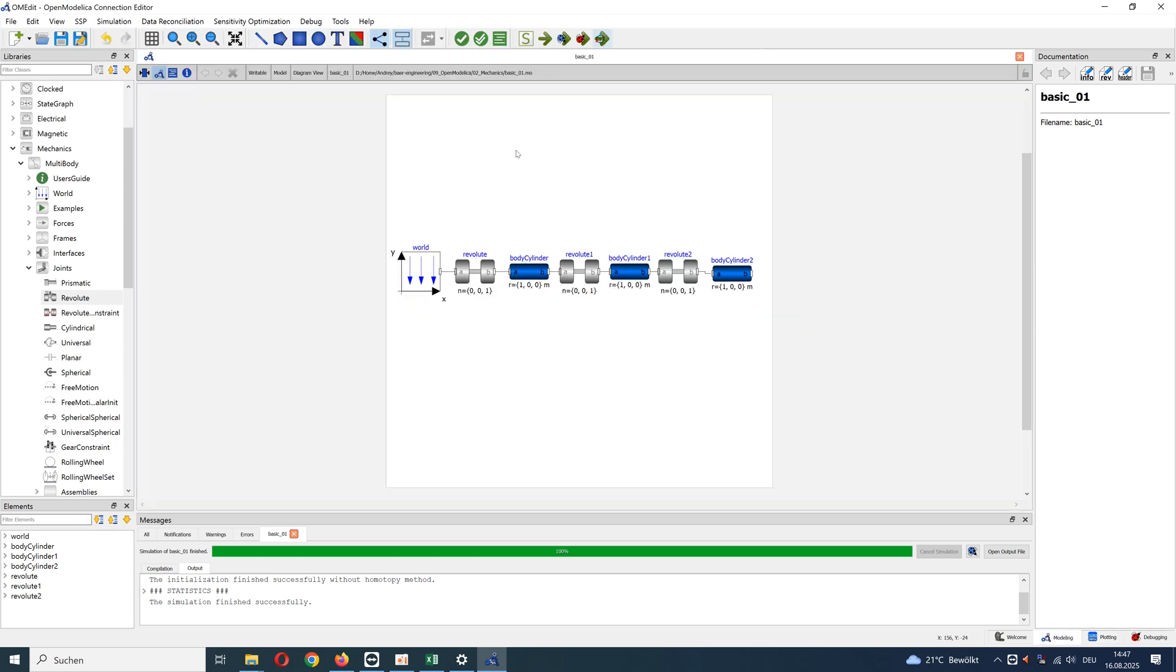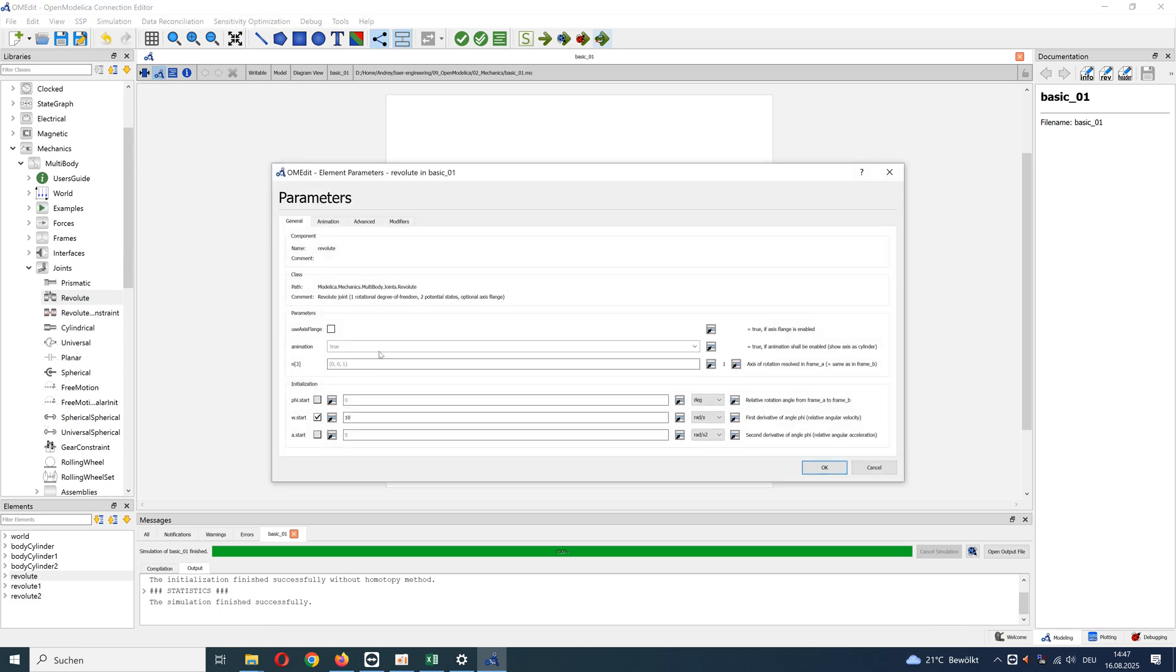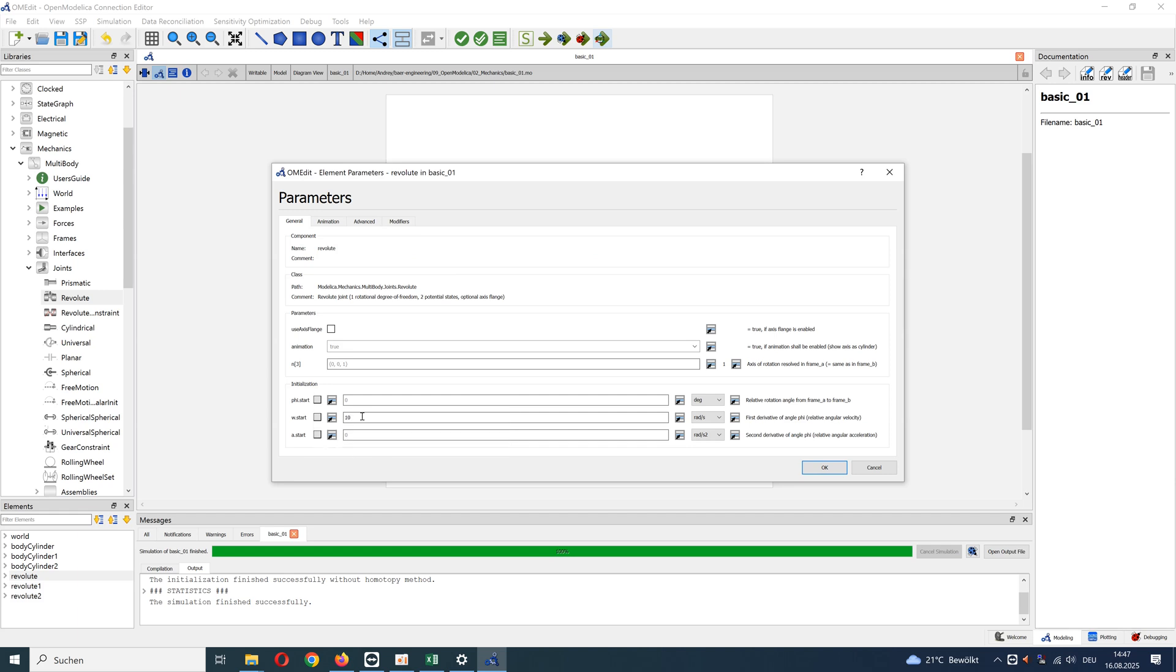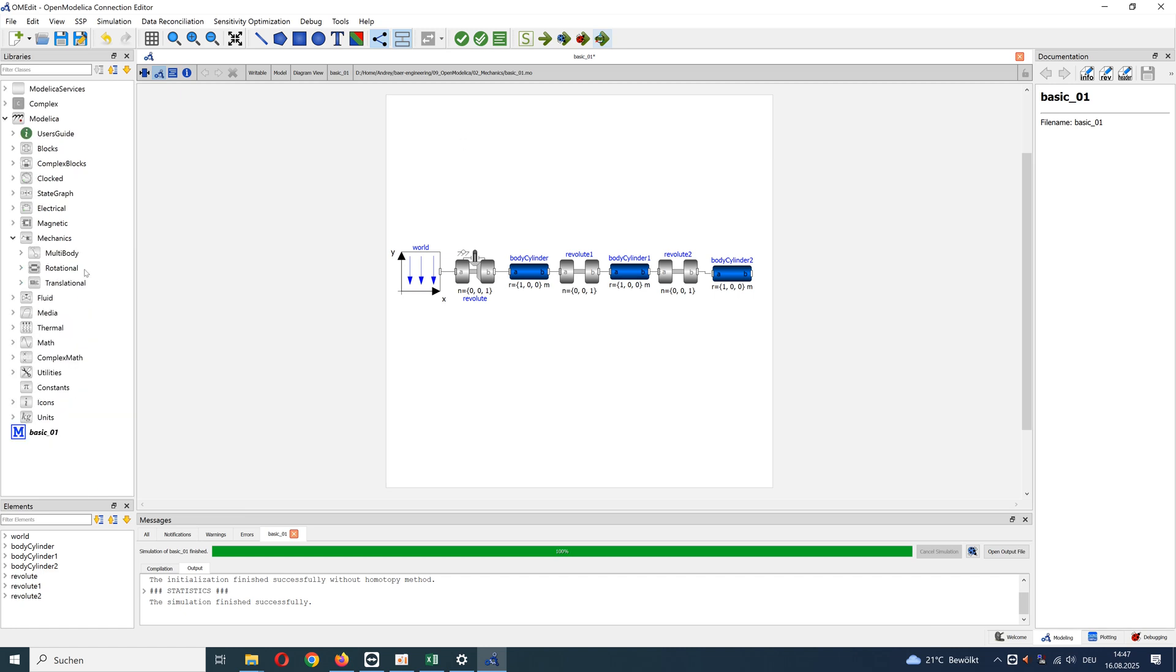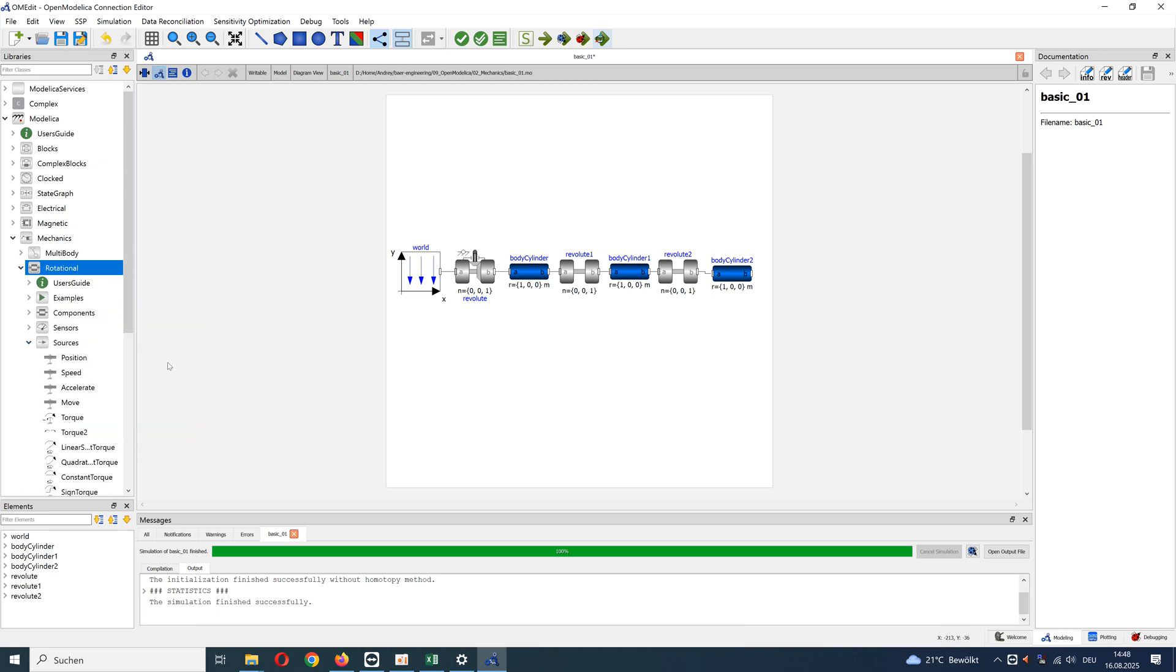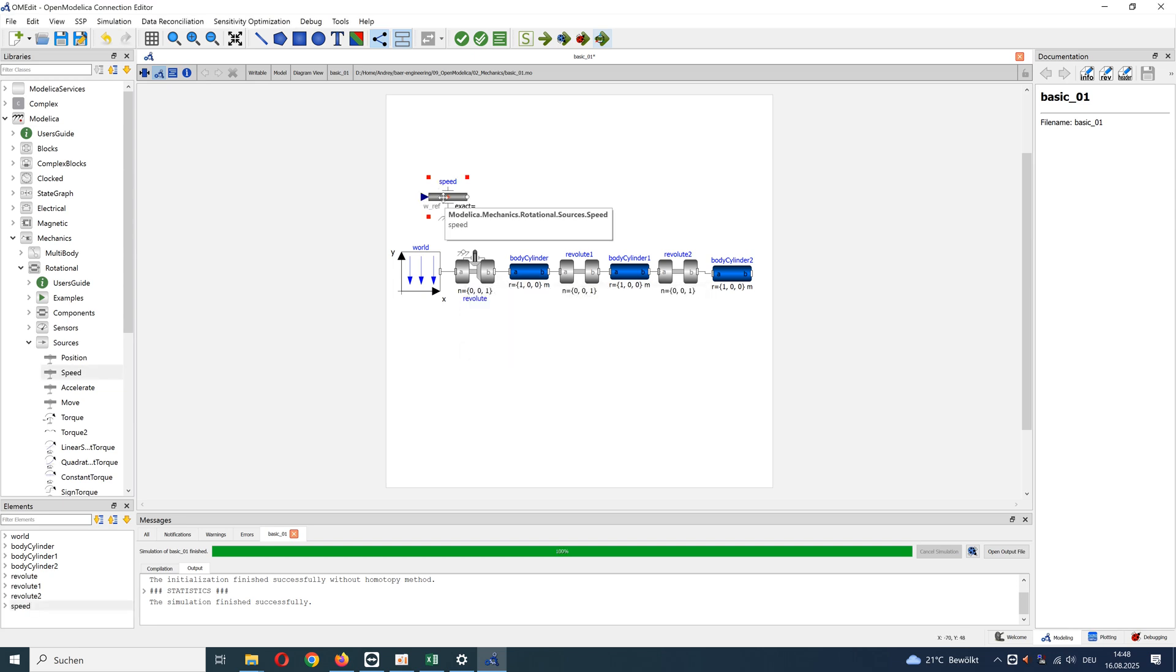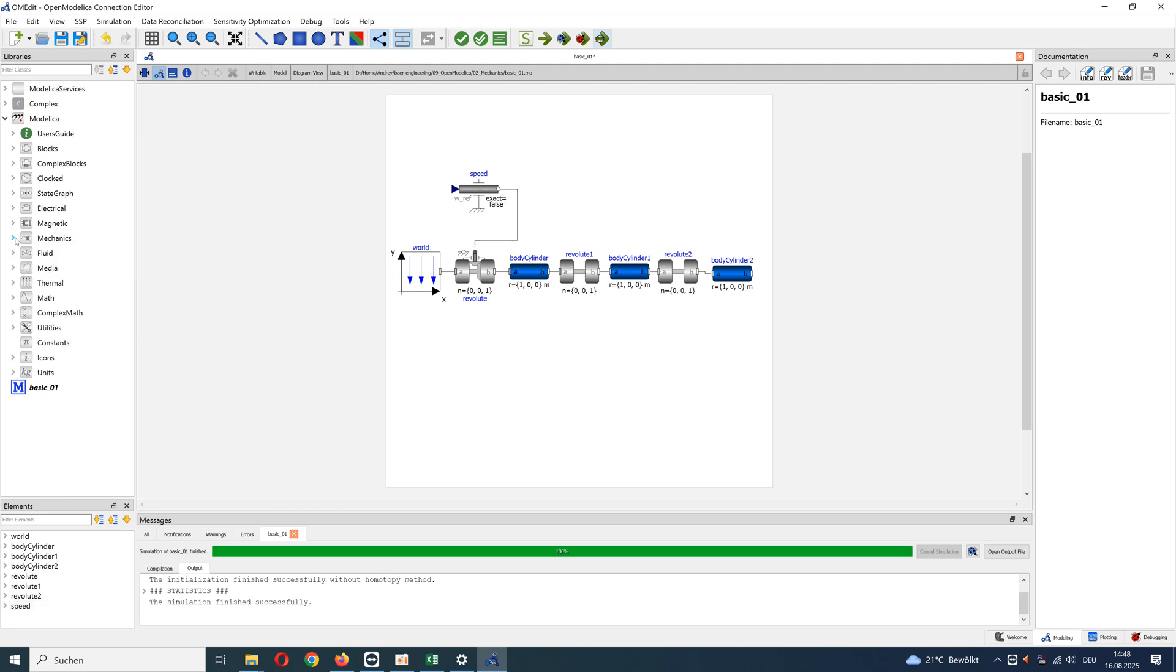Finally, we can define drive moment with help of a source. First, remove constant velocity from revolute joint and activate use axis flange. Now we can add source to model. For example, speed, and connect with revolute joint. After this, we need a source signal. Go to blocks and add source.